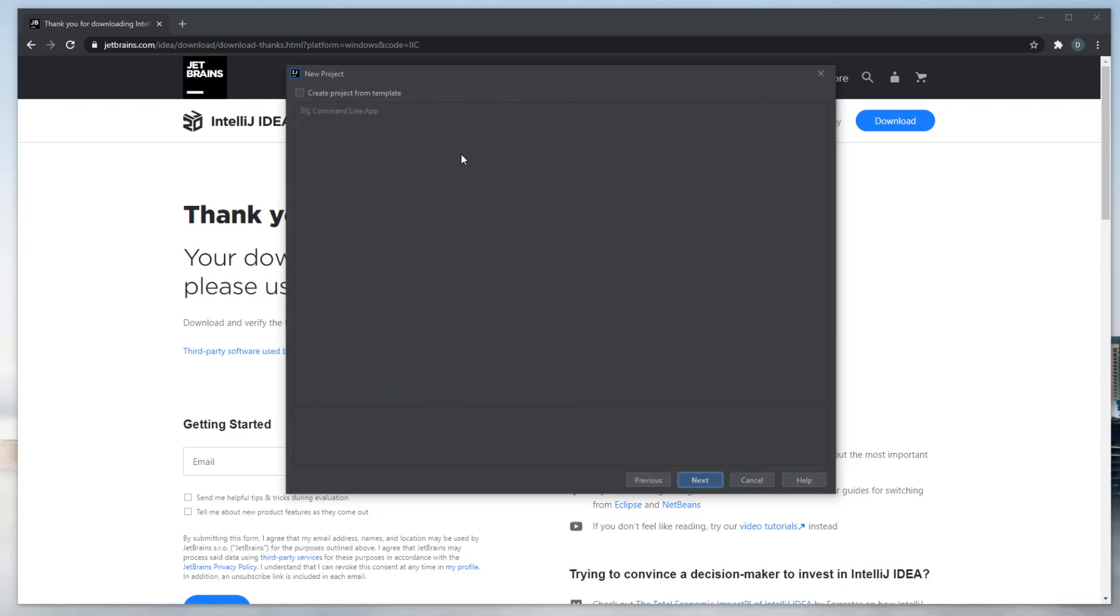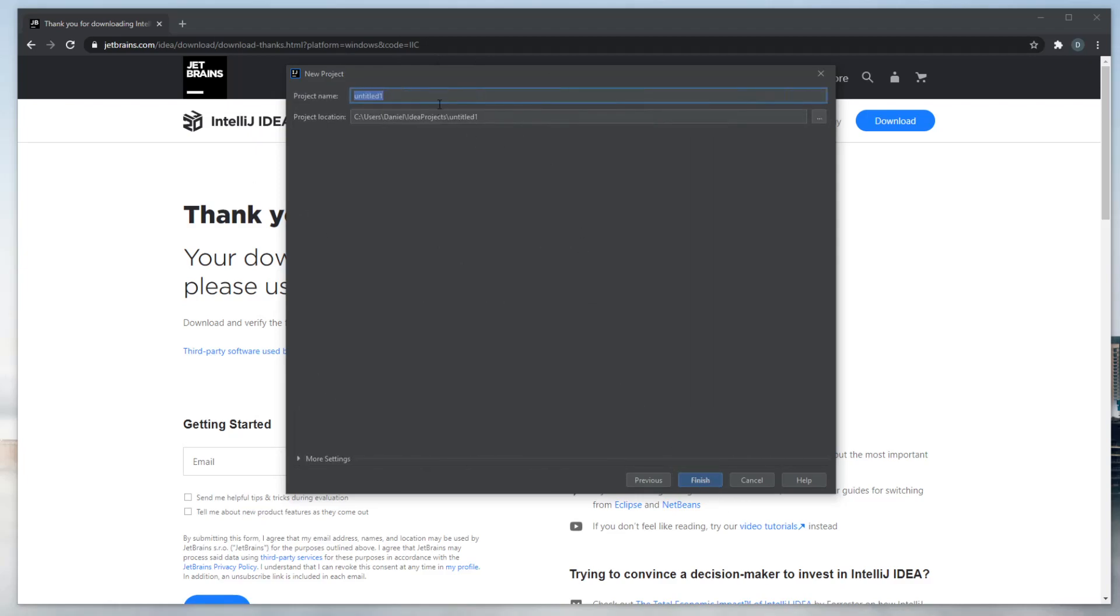It's asking rather than create a pre-created template. Let's just skip it for now, and create a name, and do Test 47.